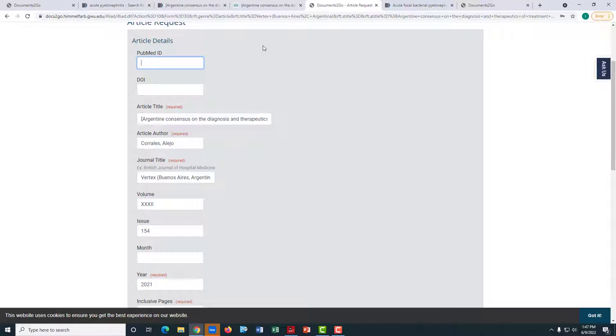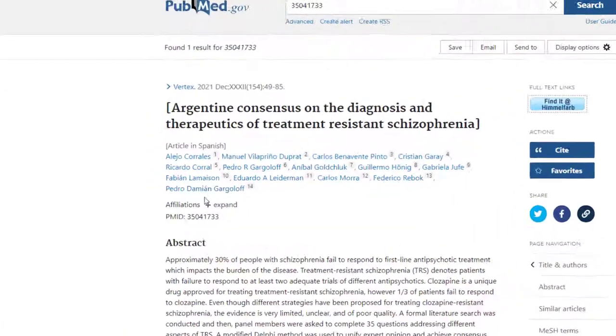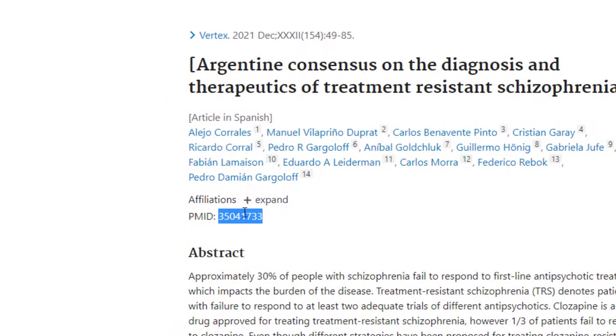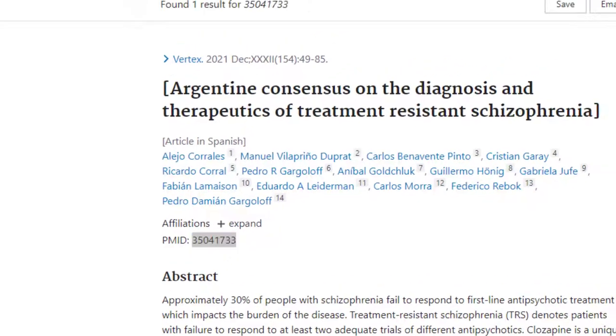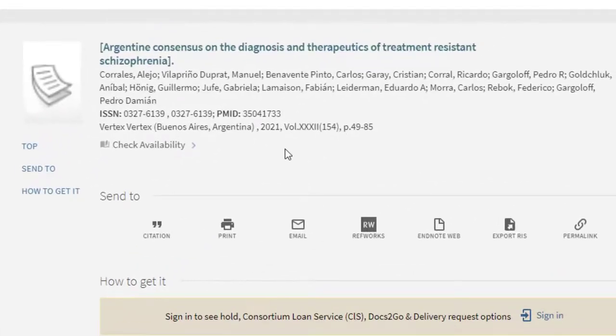In the event that it does not, you can find the PubMed ID on PubMed or here in the catalog.